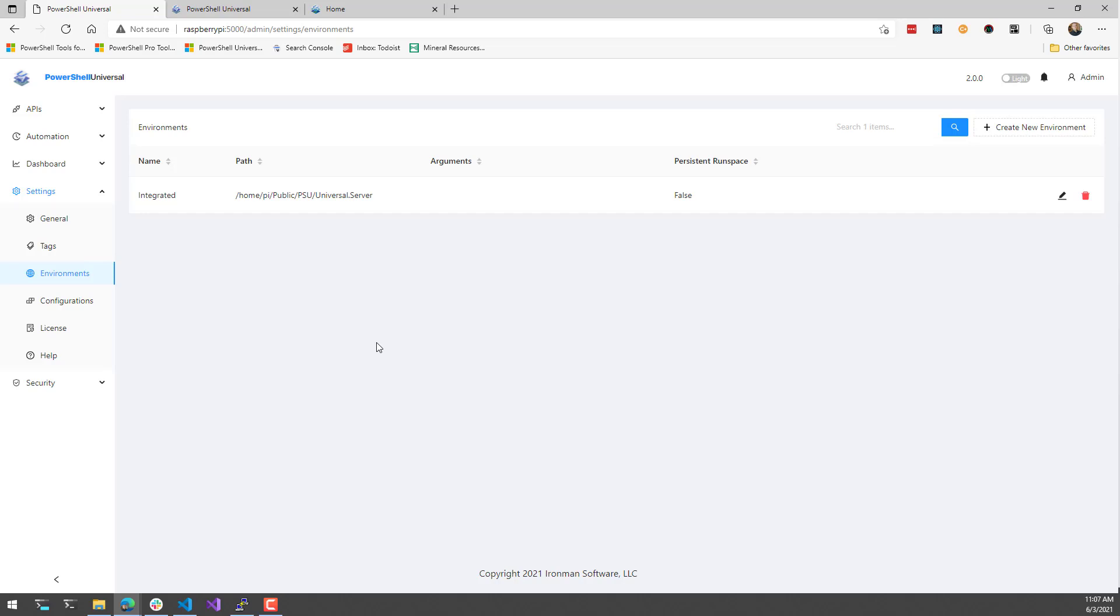PowerShell Universal includes the PowerShell SDK. So that means that you have access to all the commandlets and stuff like that that you would expect inside of PowerShell, like the built-in ones.